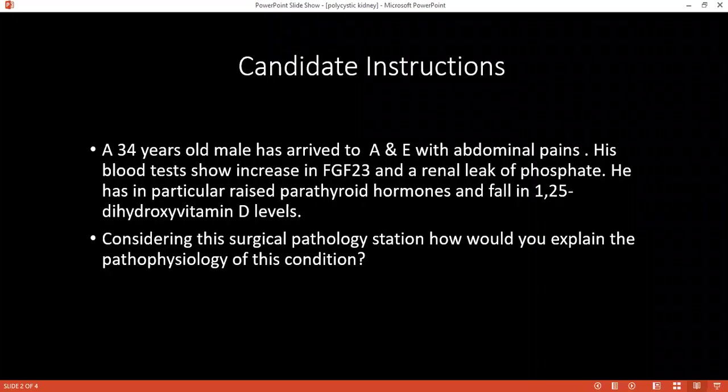Can you please tell me what is FTF-23? If you can read in the stem FTF-23, what is it? Ma'am, pass. I couldn't understand this one.